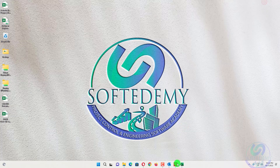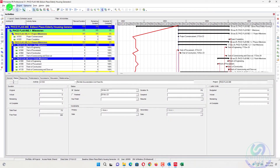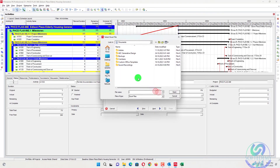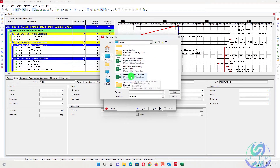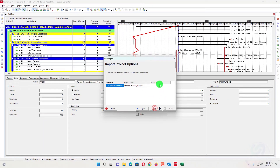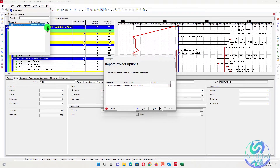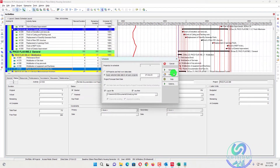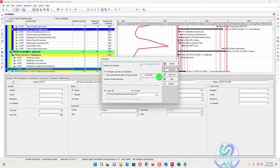Minimize the file and go back to Primavera P6. Import the file as XLSX, go next, select it from the desktop, choose activity relationship, select update existing, and choose the project you want to update. Click next, then finish.